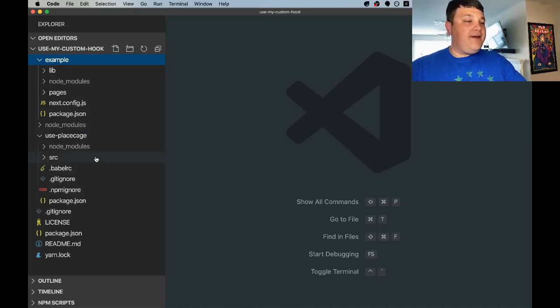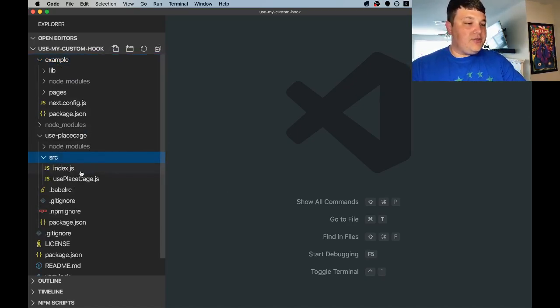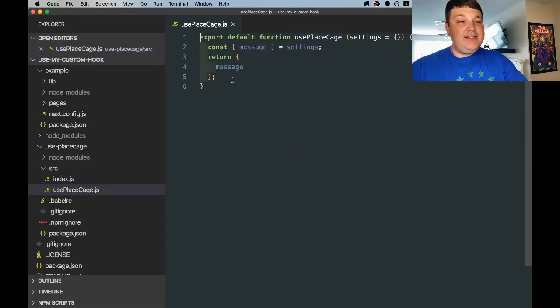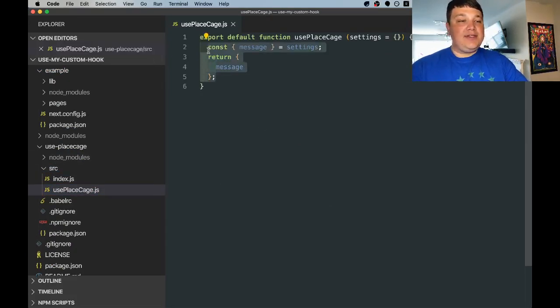So when we're ready to actually modify our hook we can go to source Use Place Cage.js and we can clear out the code in there which is just placeholder to get things started.